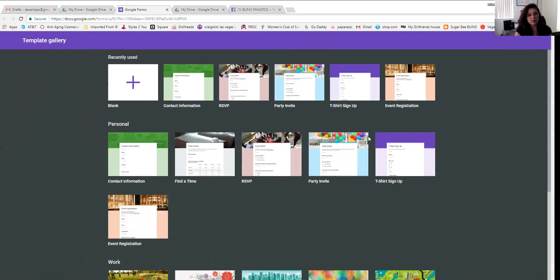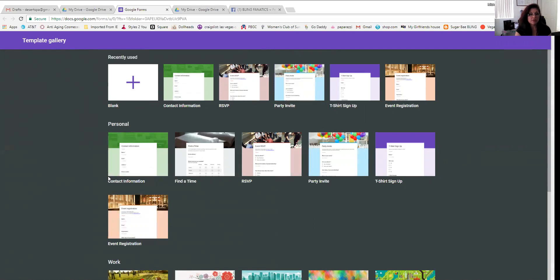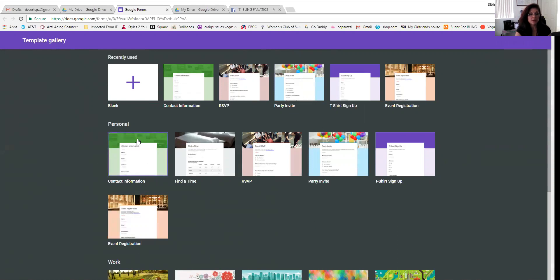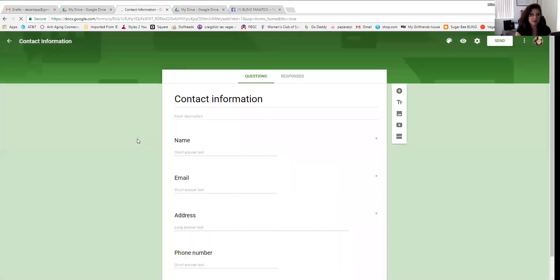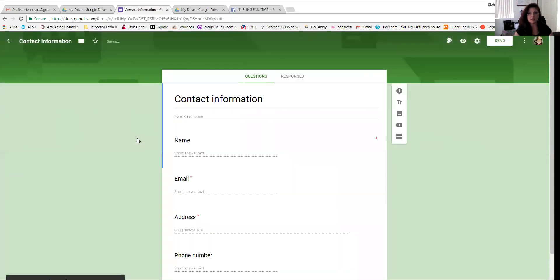Now look over here. I have a template gallery. Like I said, I don't know if you're going to get the same options if you're on a different Windows than myself. But I pick personal. See this one here under personal, it says contact information. Here's one already made with contact information. You've just got to modify it to your business.